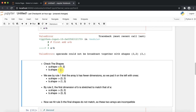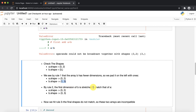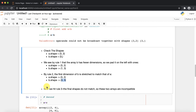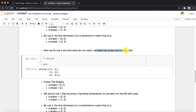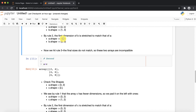The shapes are different, so we apply rule number one. Array b has fewer dimensions — b is a 1D array and a is a 2D array — so we pad one to the left-hand side, making b become shape (1, 3). Now b is (1, 3) and a is (3, 2). Applying rule number three, the sizes do not match, so these two arrays are incompatible and it gives us the error.